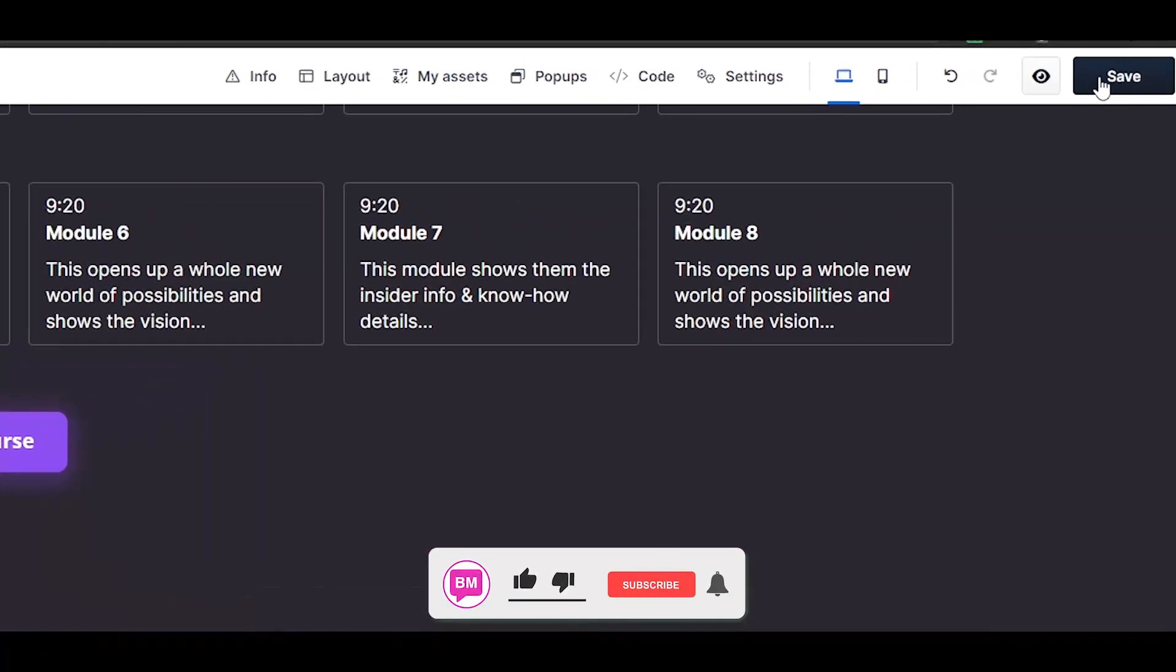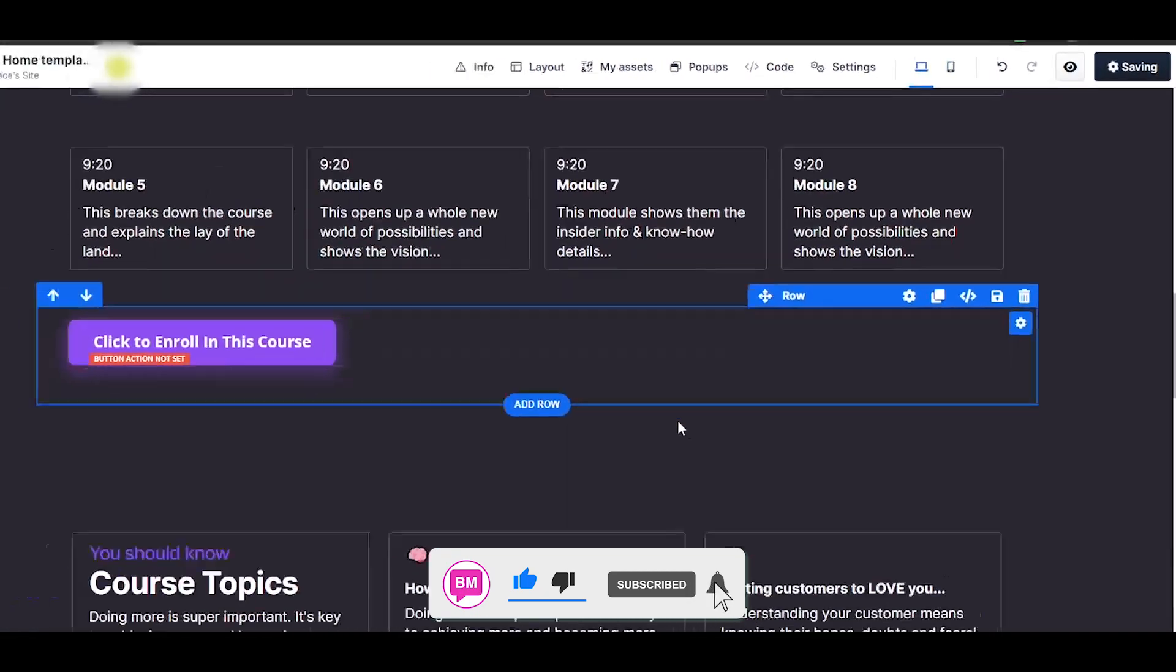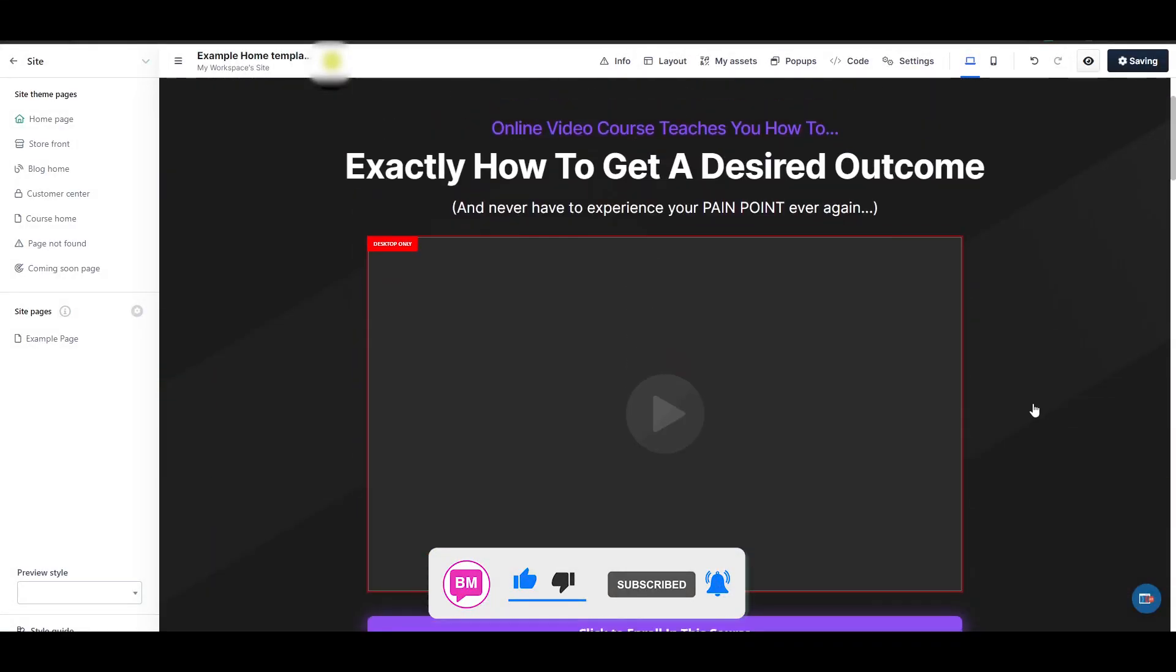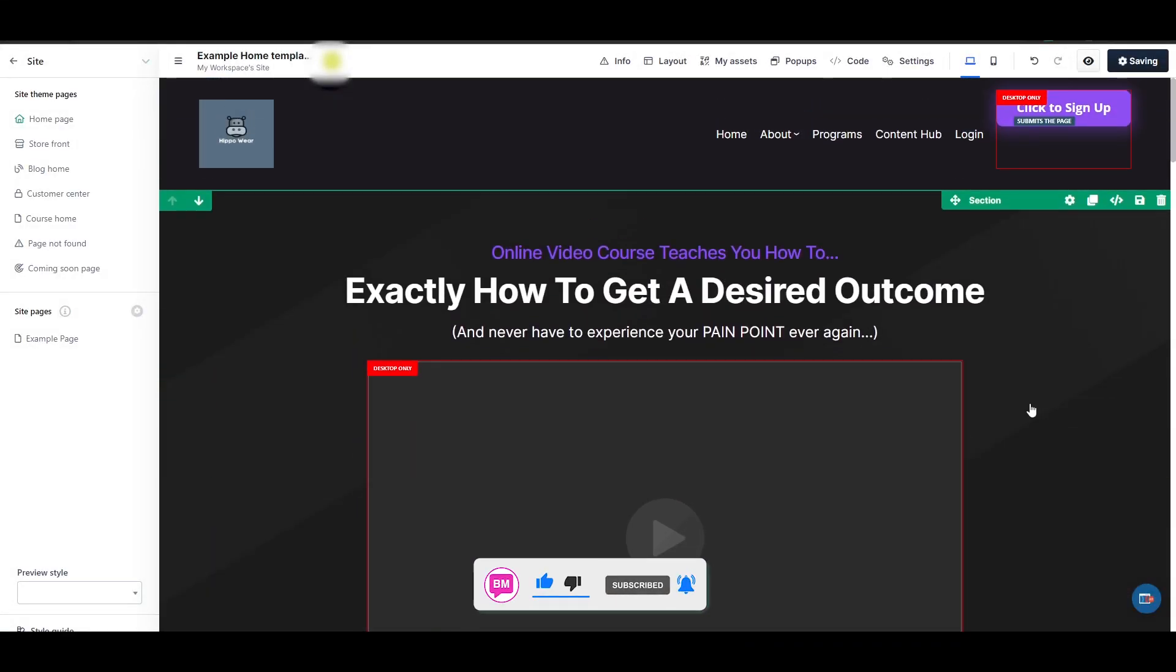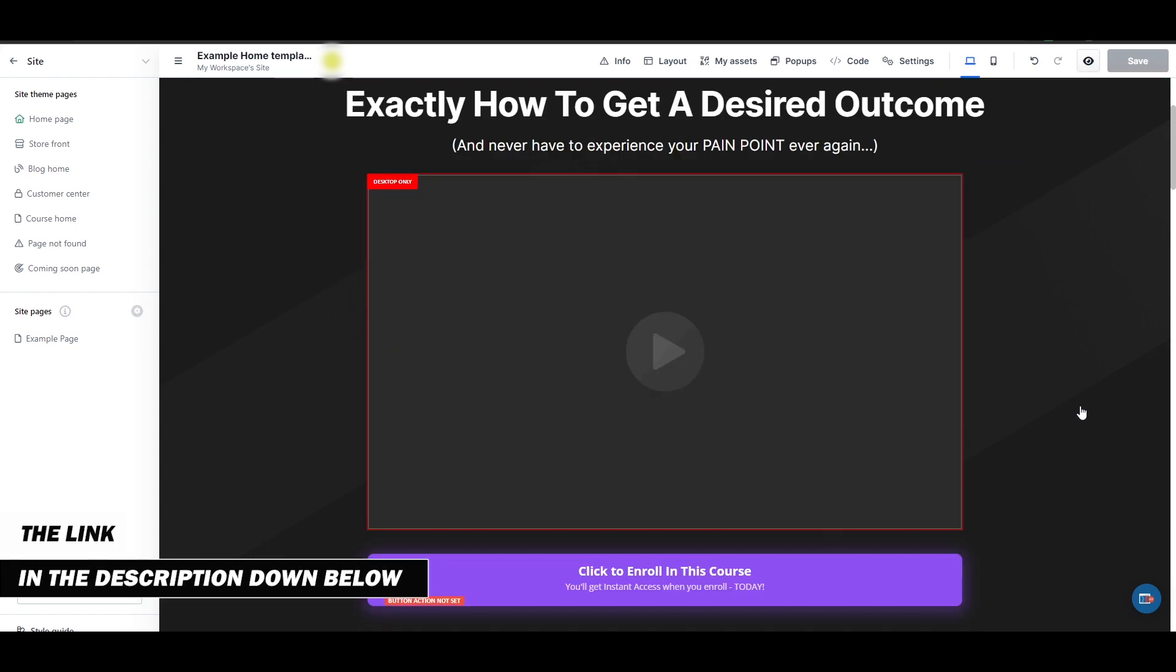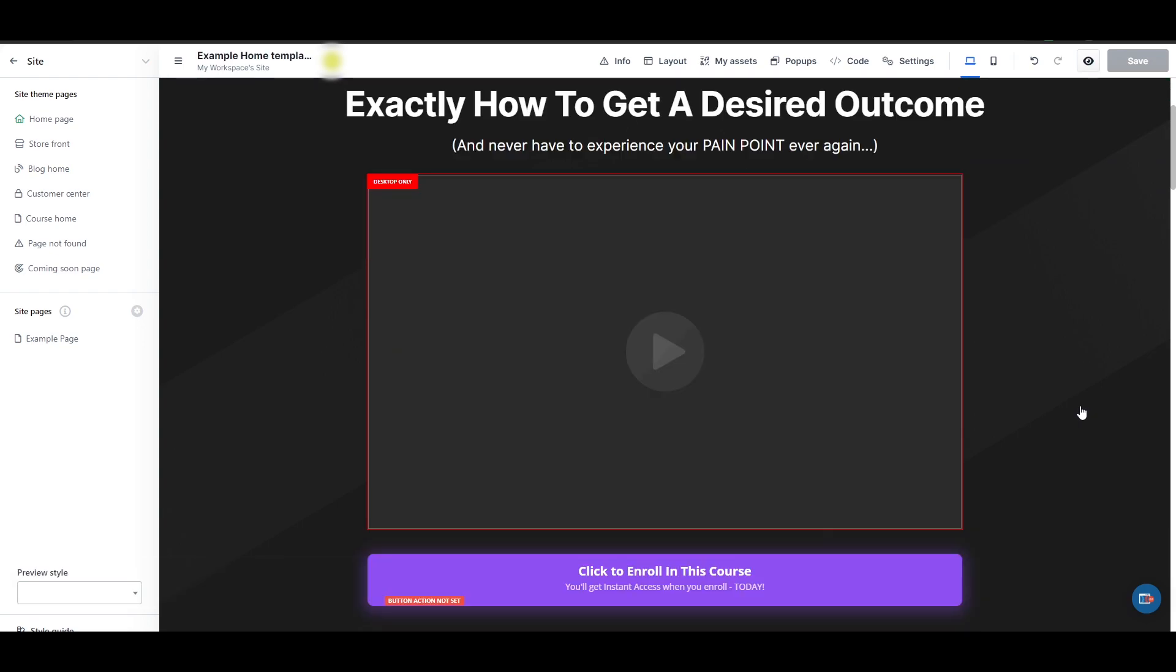If you want to save your changes, just simply click on the save button and it'll save all of the changes that you've made onto your website. All the things you need to know about it. At the end of the day, it all depends on your creativity.